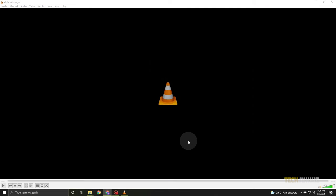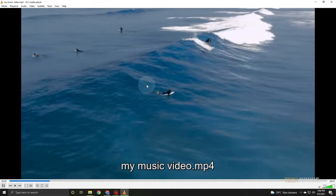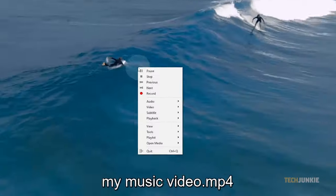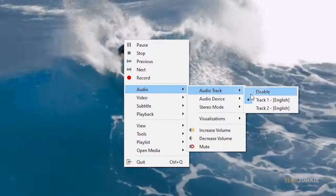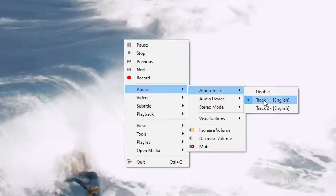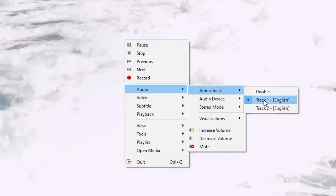To play the track you've added, open the new file with VLC. Right-click anywhere on the video, then mouse over Audio, then Audio Track and select the file you've added.